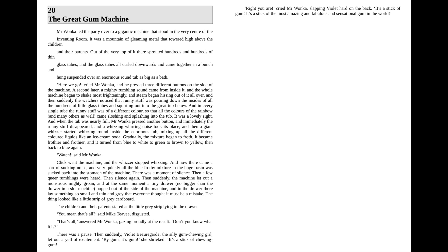Here we go! cried Mr. Wonka, and he pressed three different buttons on the side of the machine. A second later a mighty rumbling sound came from inside it, and the whole machine began to shake most frighteningly, and steam began hissing out of it all over.